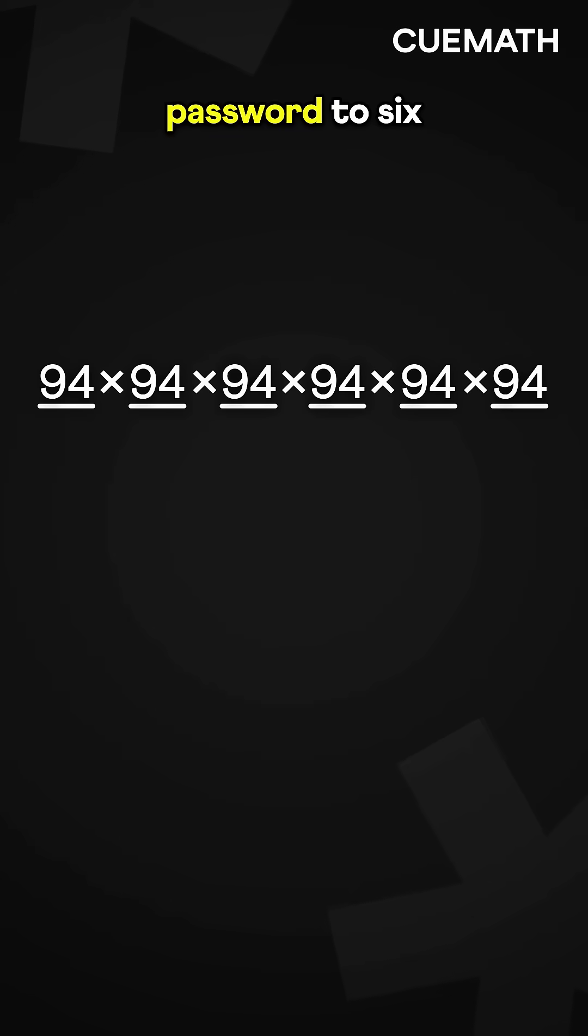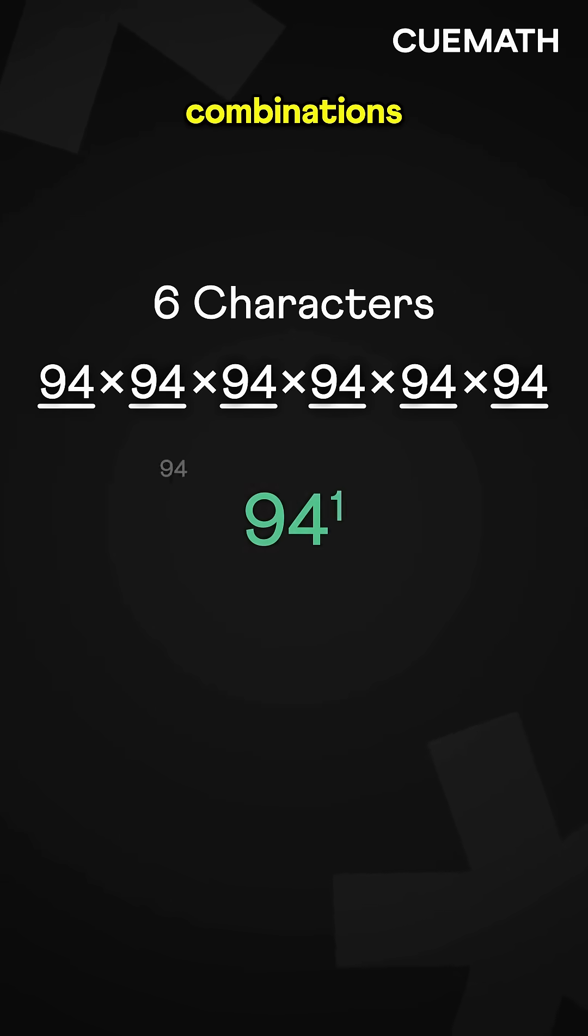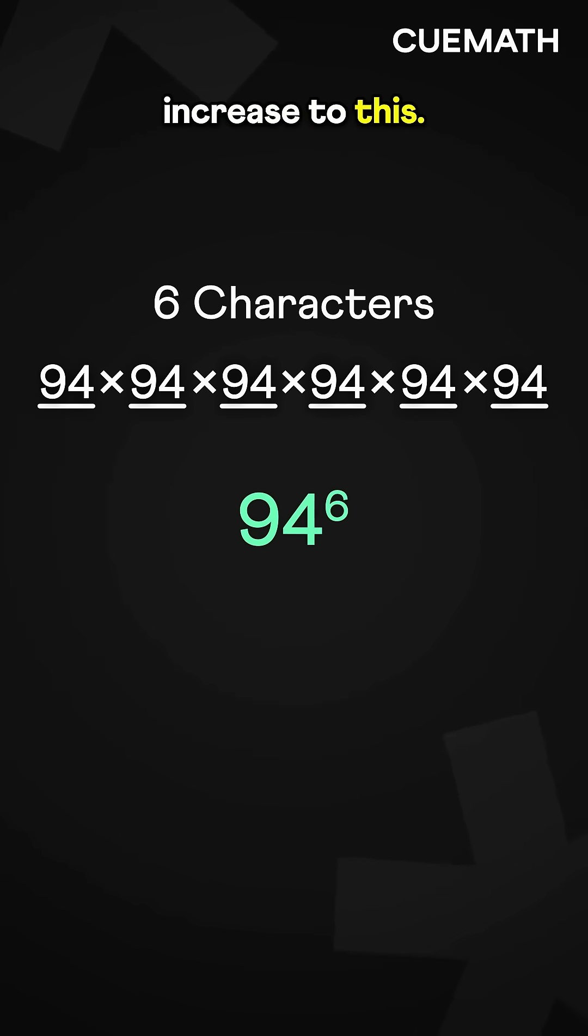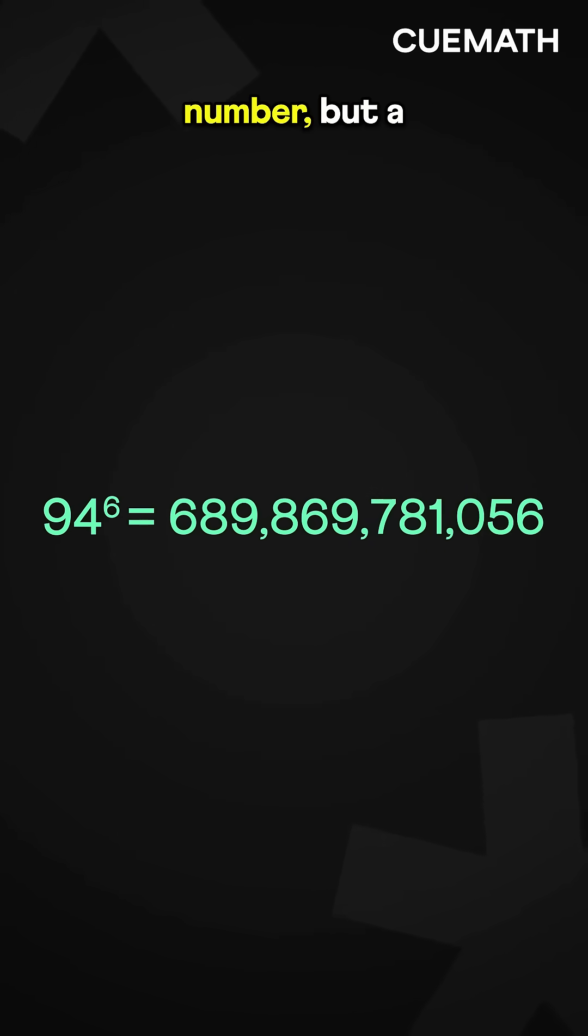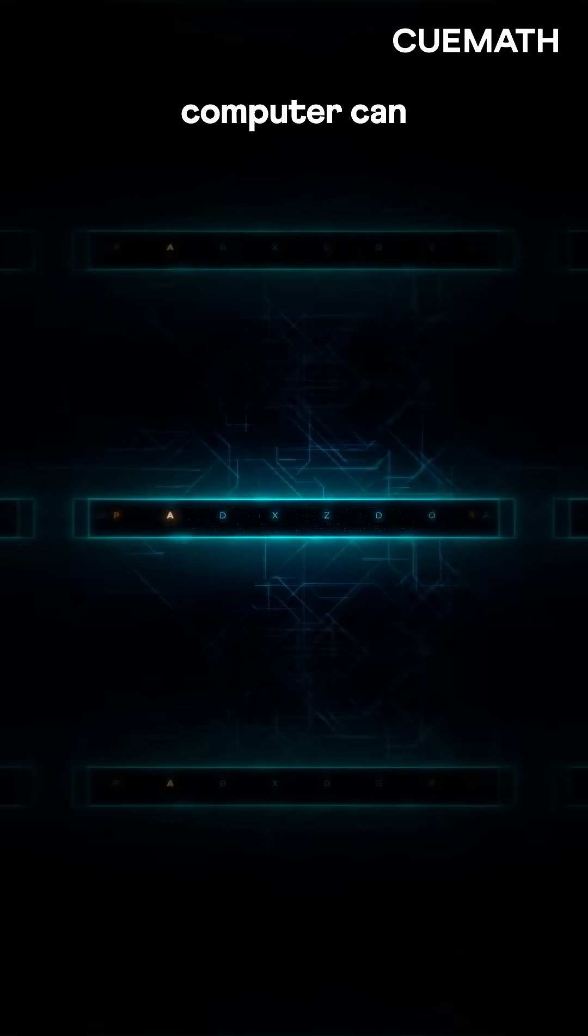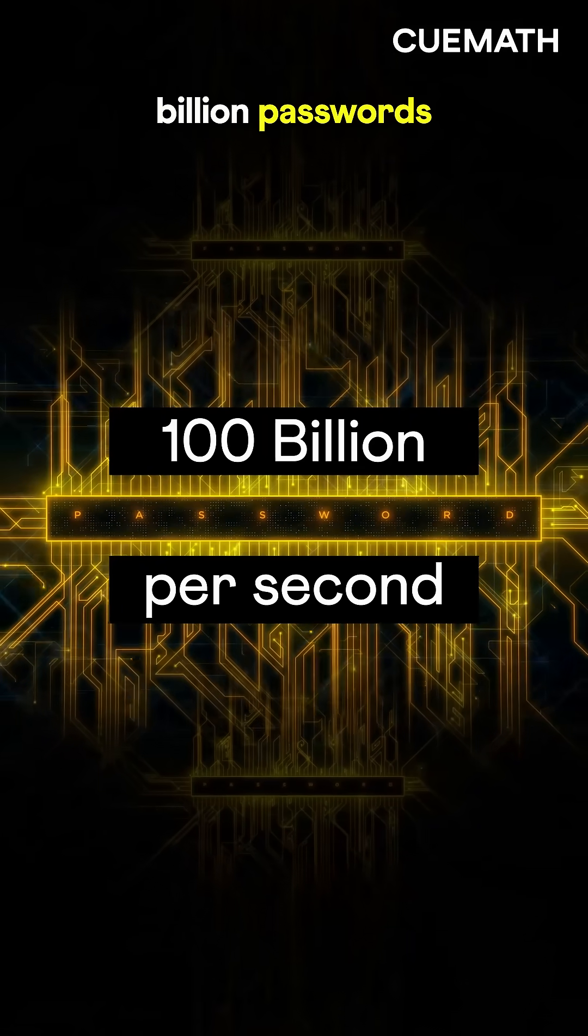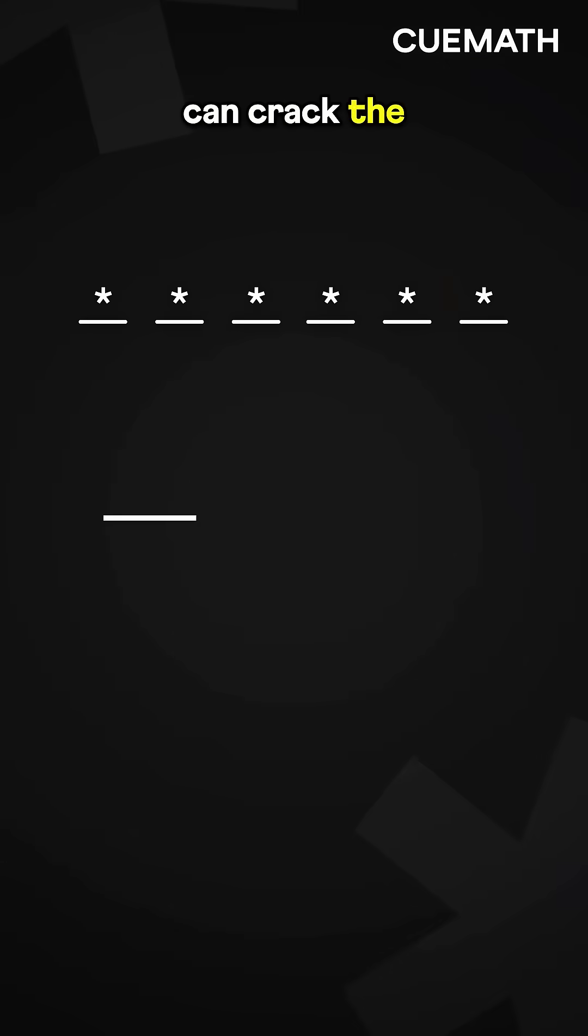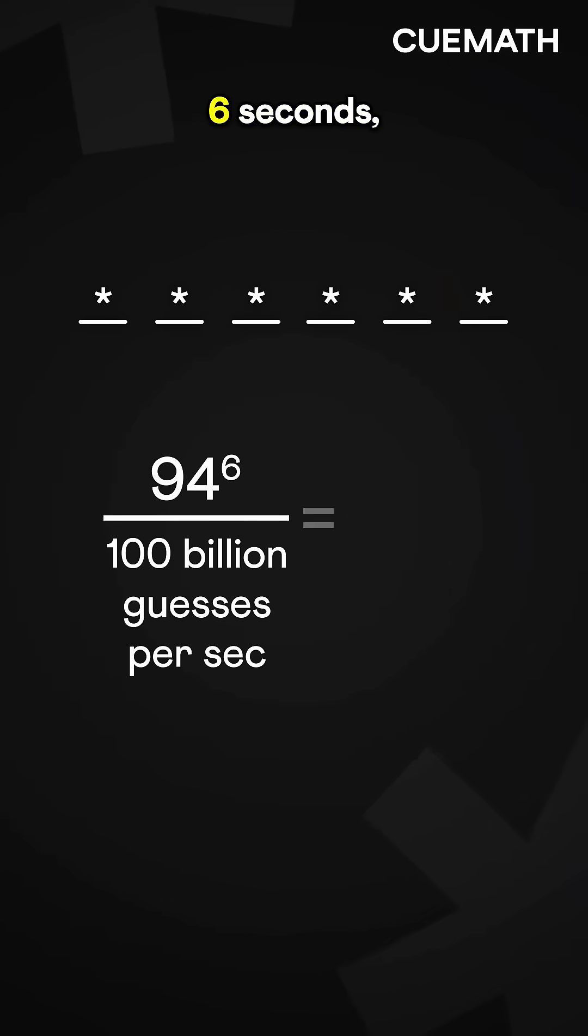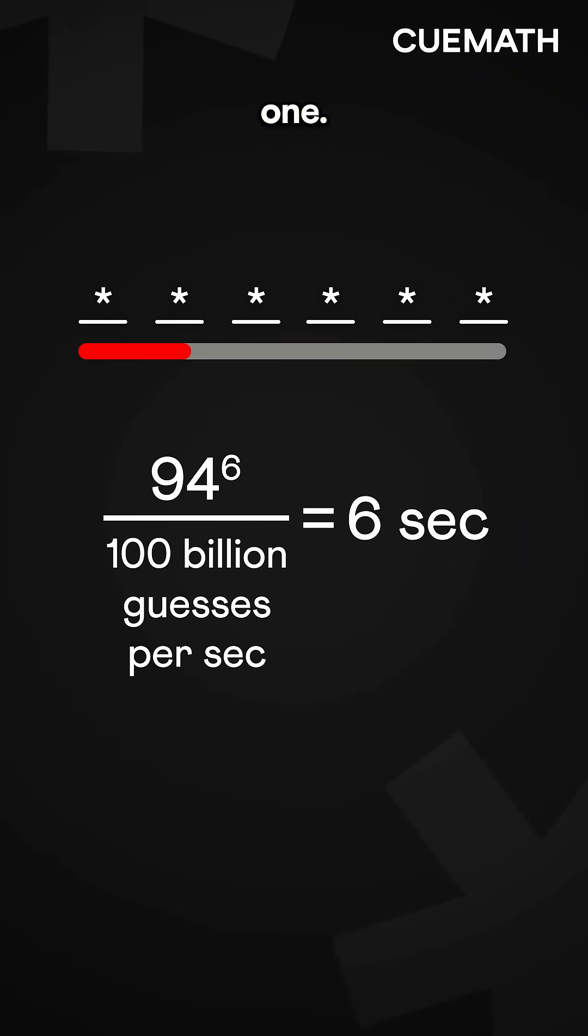Extend the password to 6 characters, and the combinations increase to this. It might seem like a huge number, but a computer can guess up to 100 billion passwords per second. This means it can crack the password in just 6 seconds, making it a weak one.